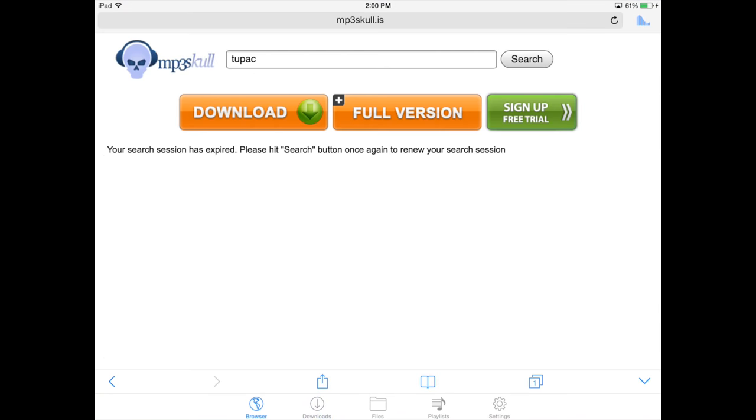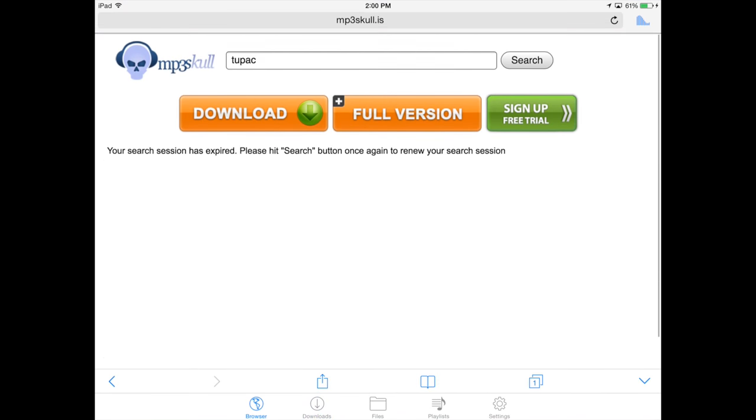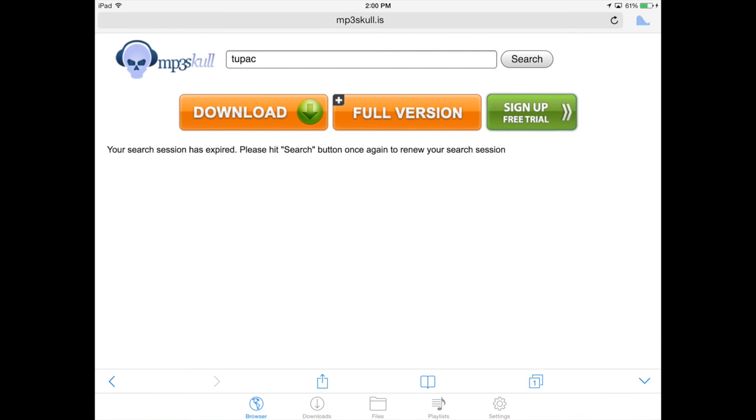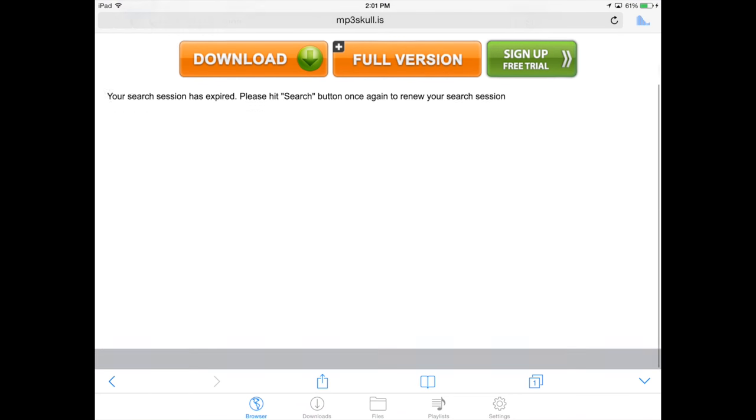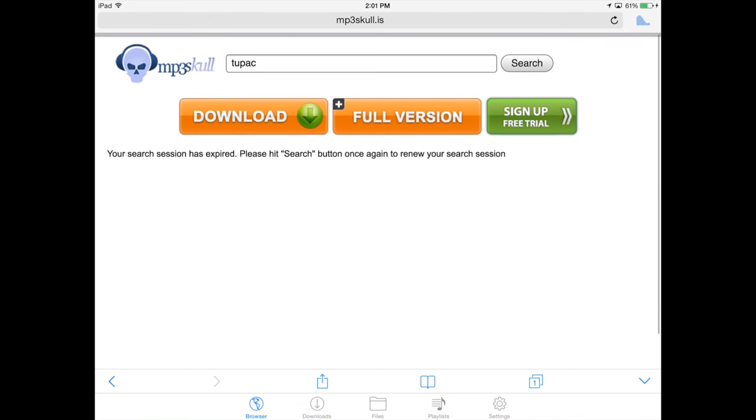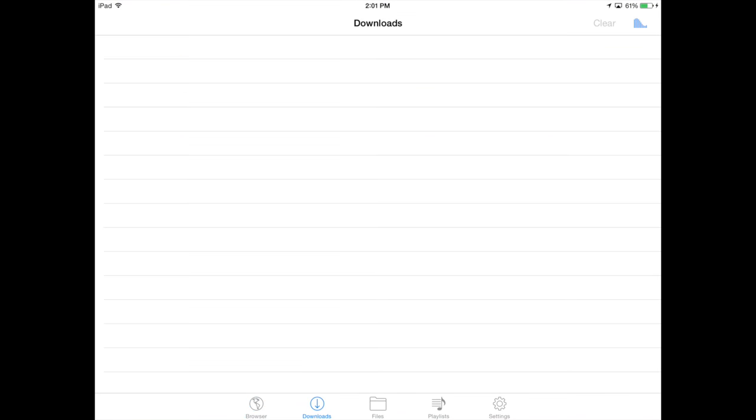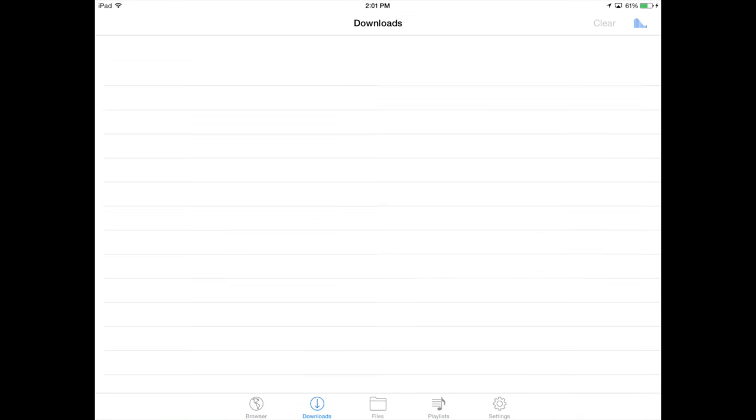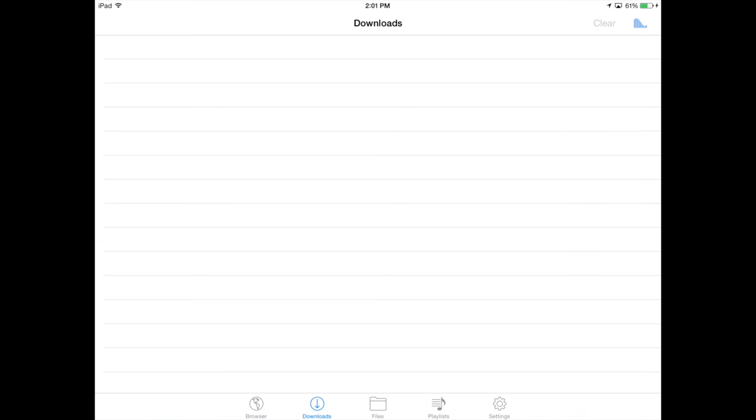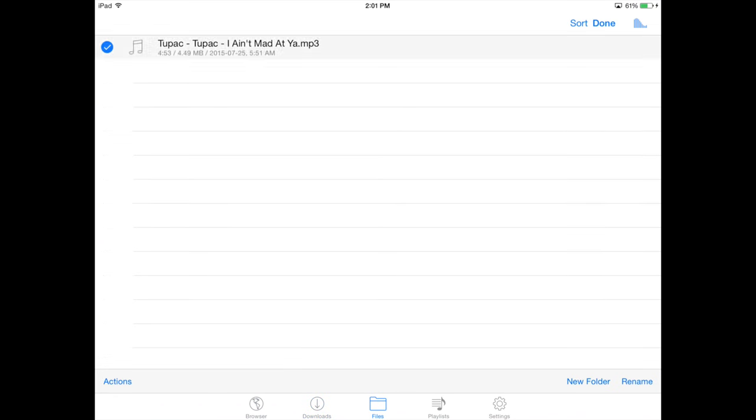Let's go into downloads. On downloads you should be able to see something there, or else you would see it under files. Under your files, I'm gonna teach you guys a few things. Under your files, that's where you can play your songs.